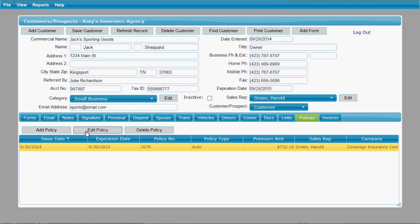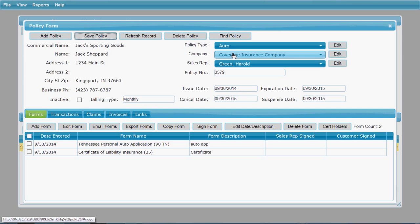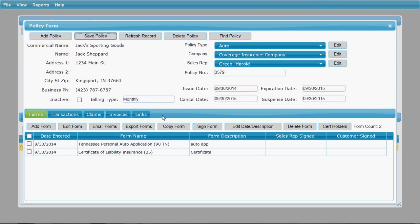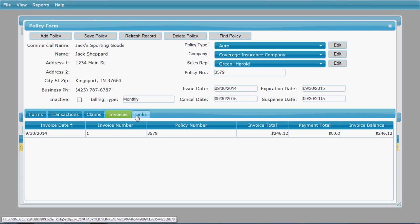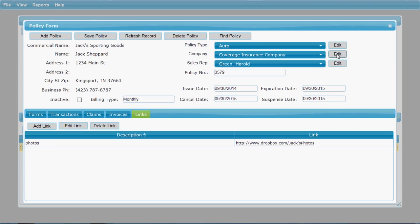Let's pull up the policy screen to see what's available. This is your policy form — what an existing policy looks like after you've entered it. It has all the basic information about the policy at the top, including the company and sales rep. Down at the bottom it has a similar row of tabs to the customer screen, allowing you to have forms associated with this policy — claims, invoices, transactions, a claims list, invoices, and a links tab.